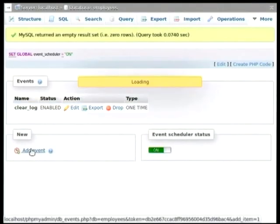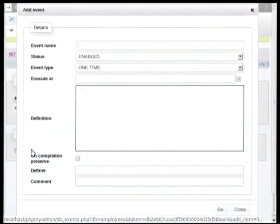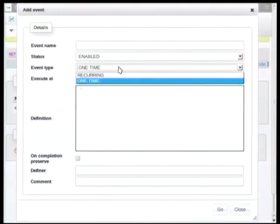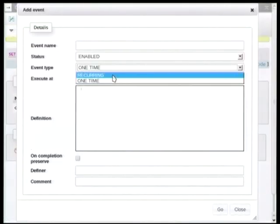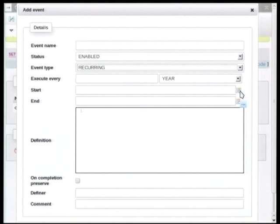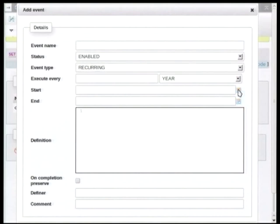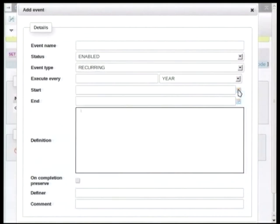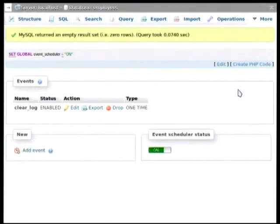So if we go here into the add event, and we change the event type from one time to recurring, we can see that the dialogue changes slightly. And we can configure when we want the event to be running from to, and we can also specify how often we would like to execute it.